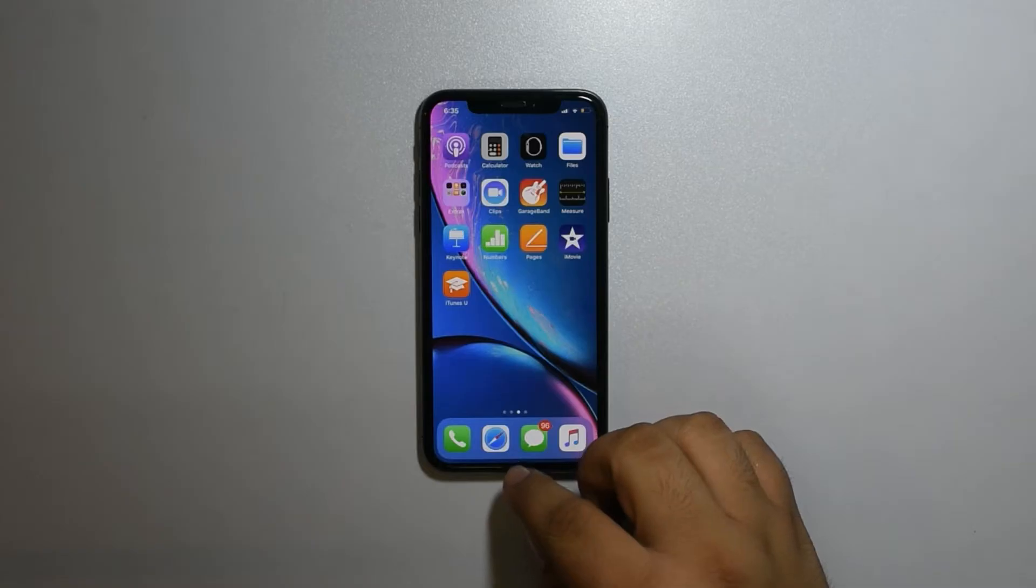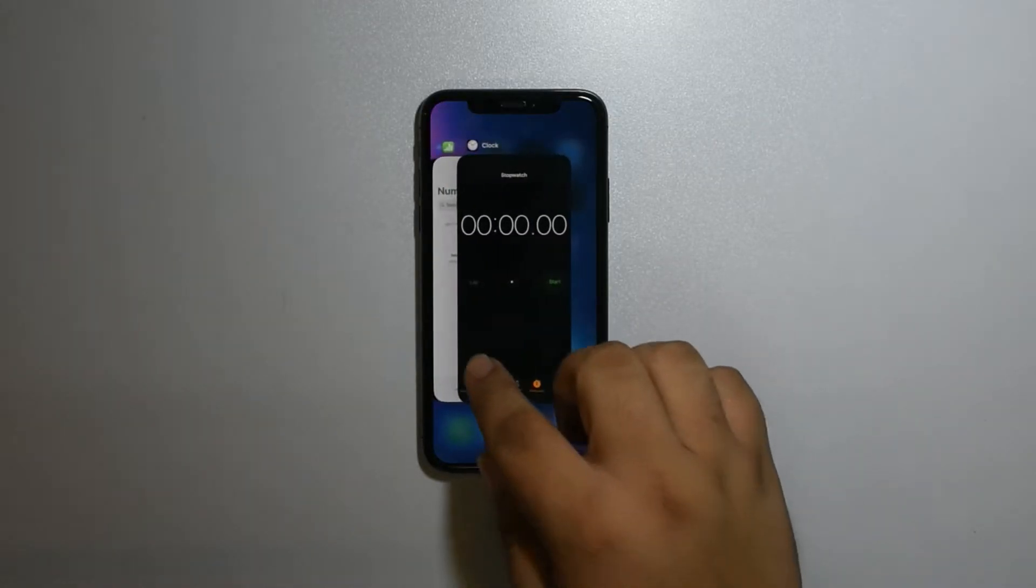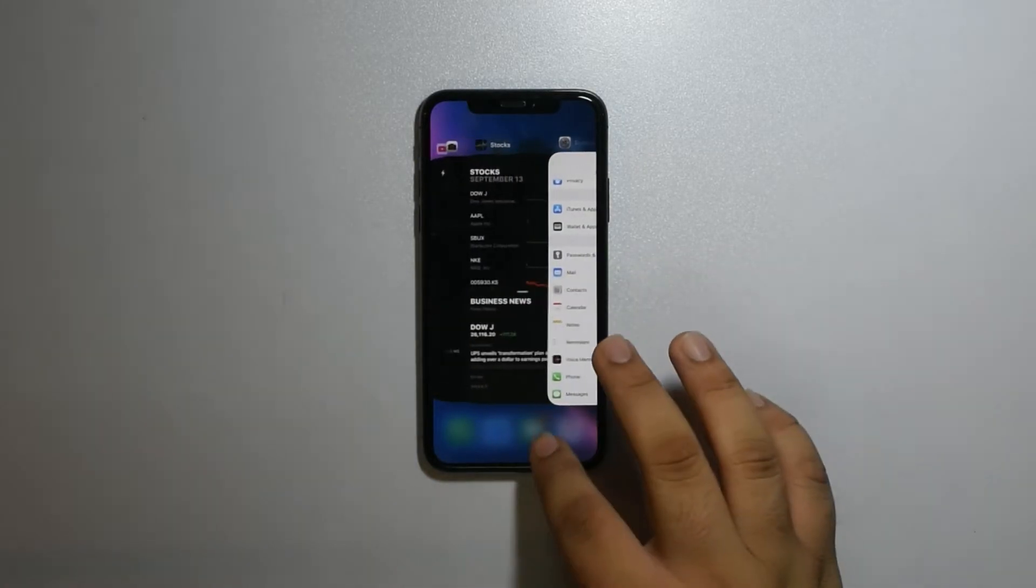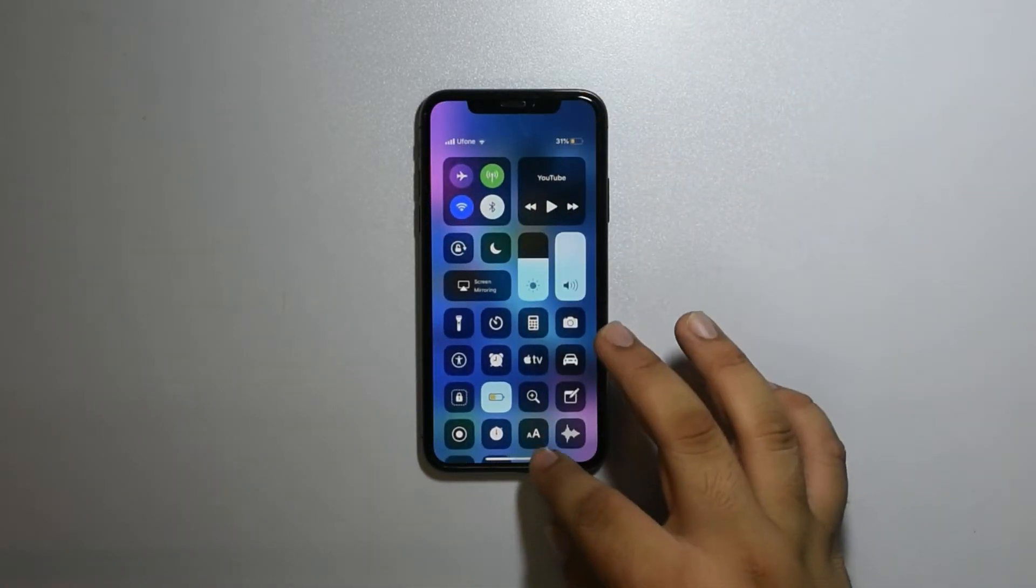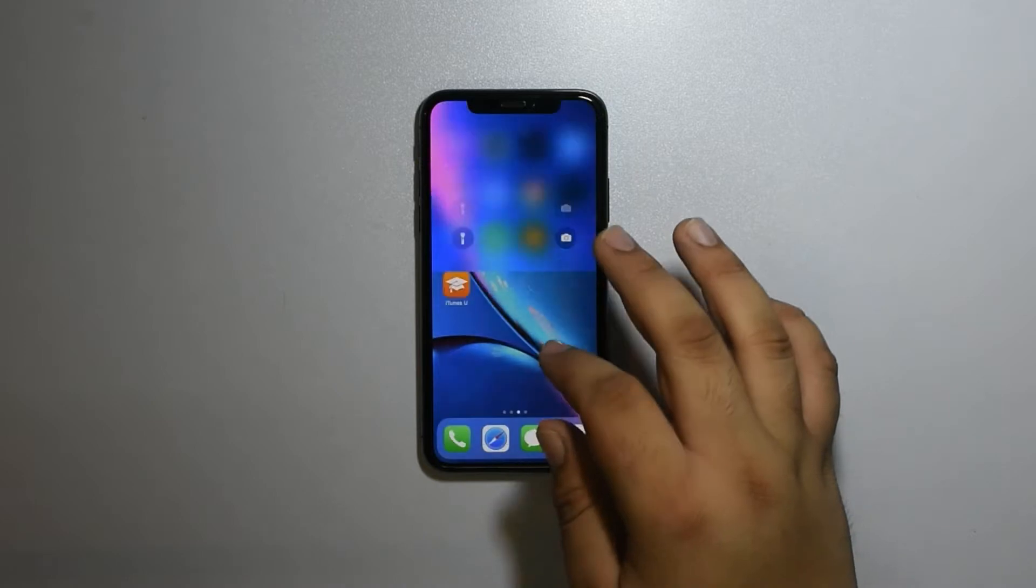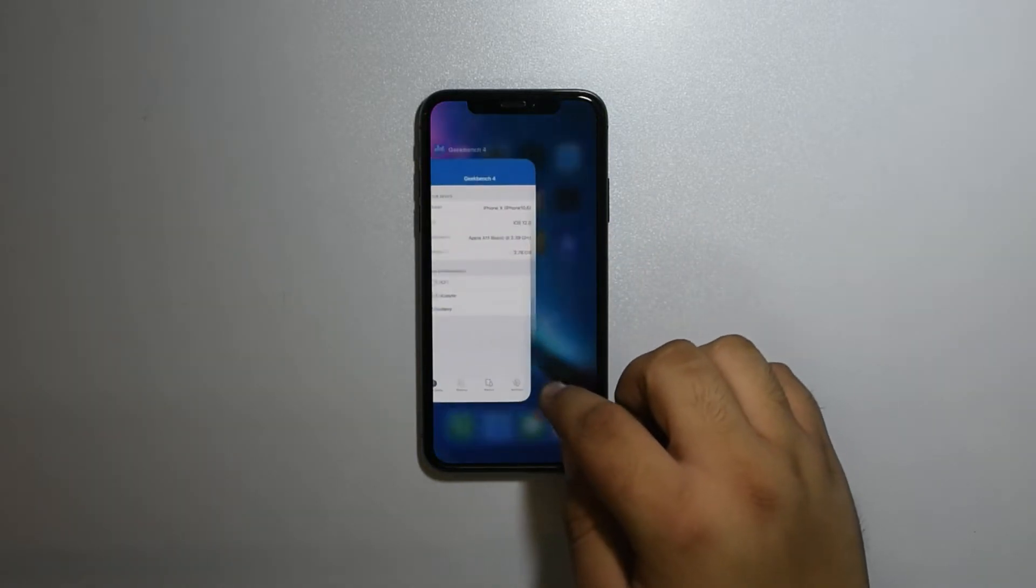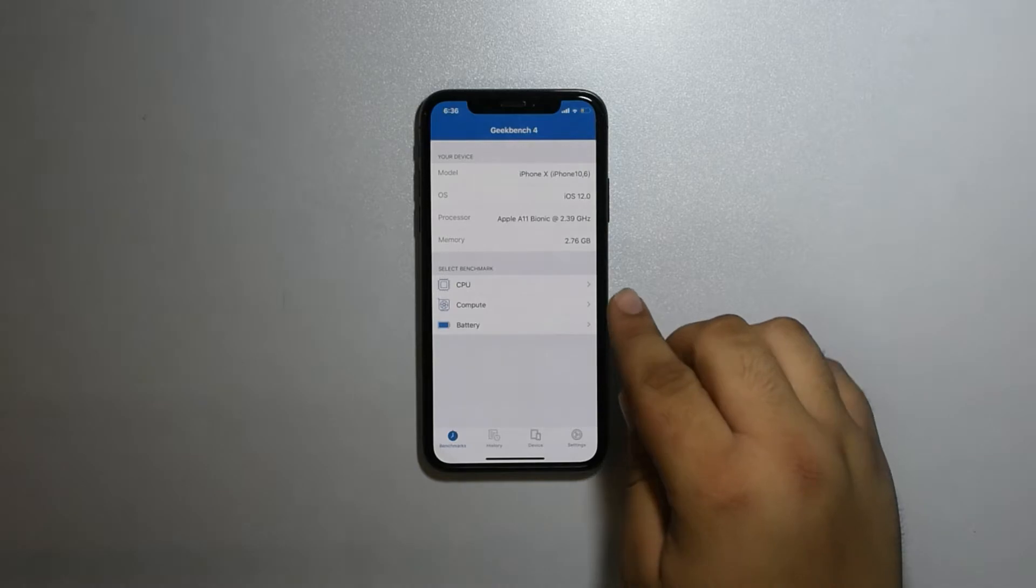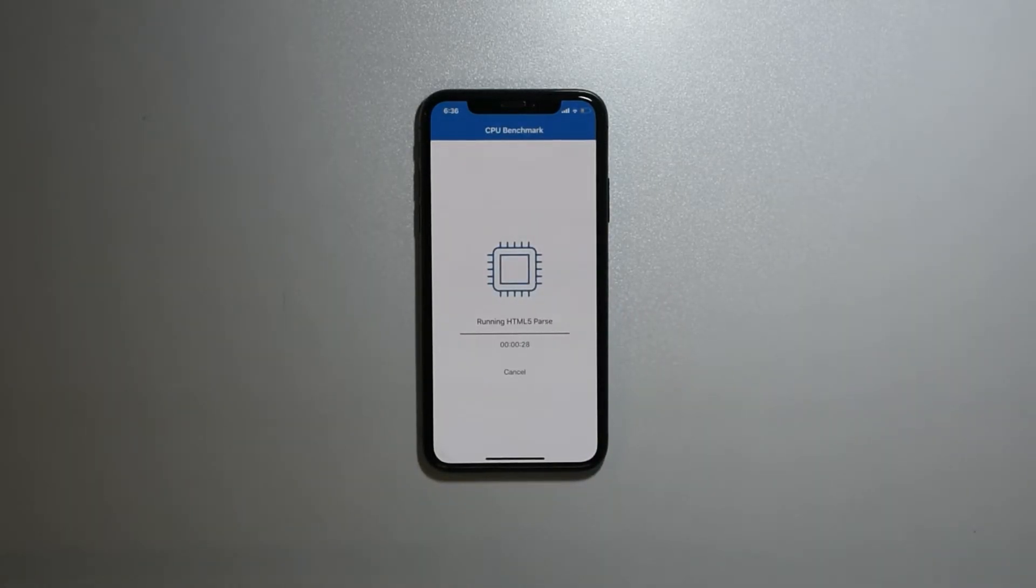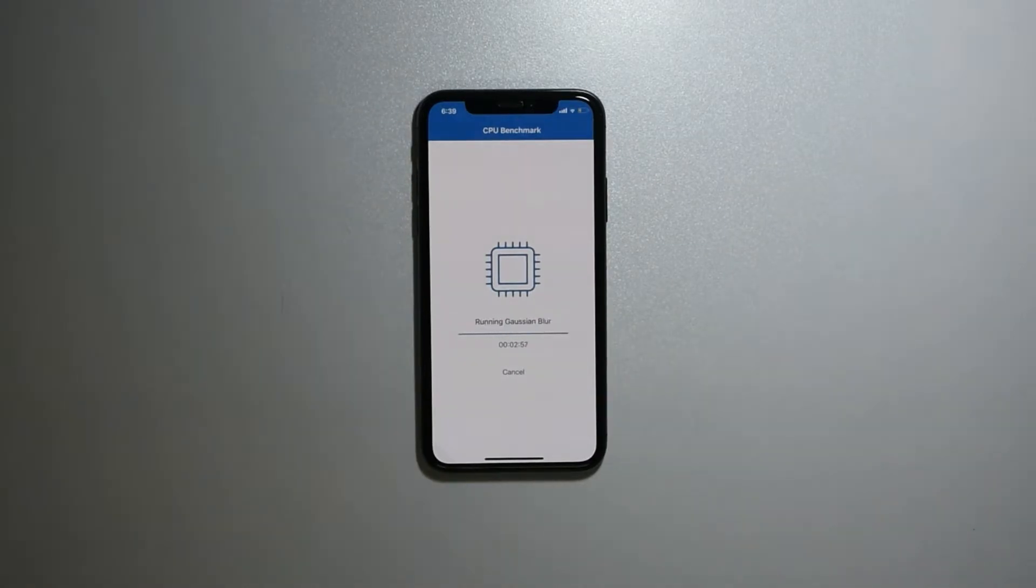Overall the whole user experience is very good, so let's check the GeekBench score and it took a lot of time.